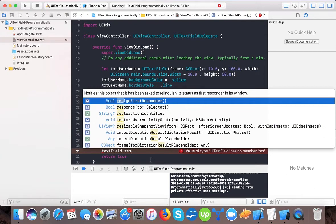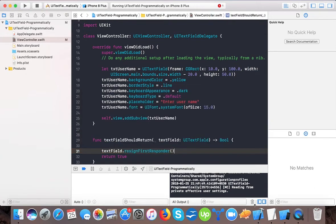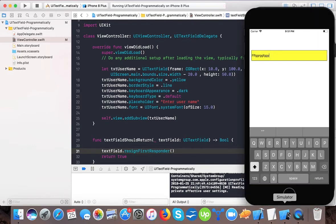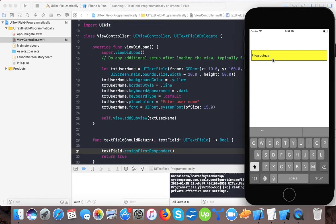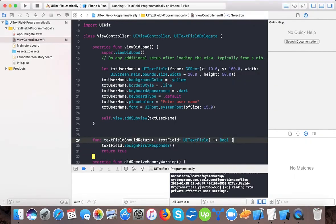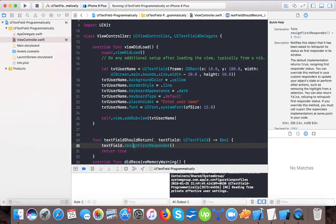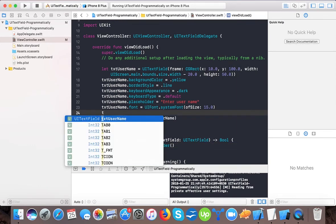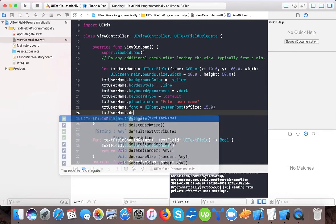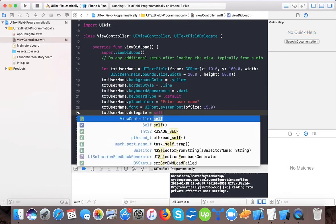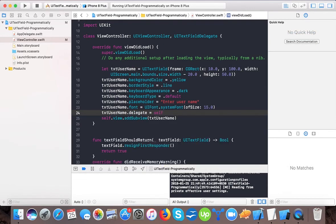First responder means the control that is currently being interacted with by the user. Suppose I have many text fields and the user is typing on the first text field, then that text field is the first responder and others are not. The current control with which the user is interacting is the first responder. We implement this delegate and write text field resign first responder.